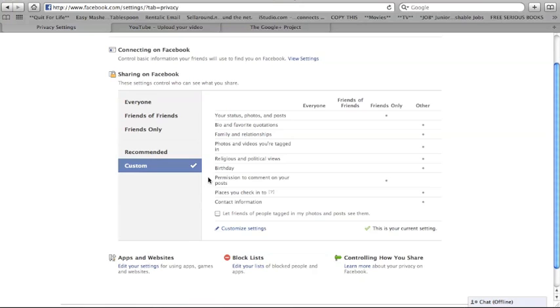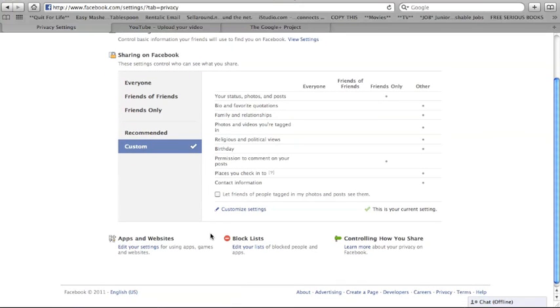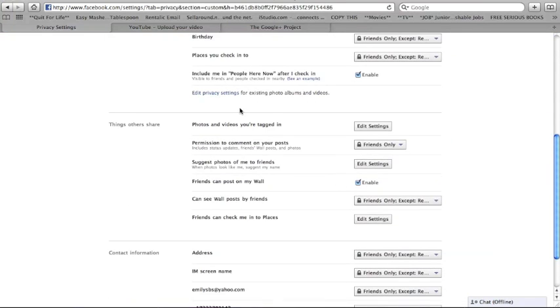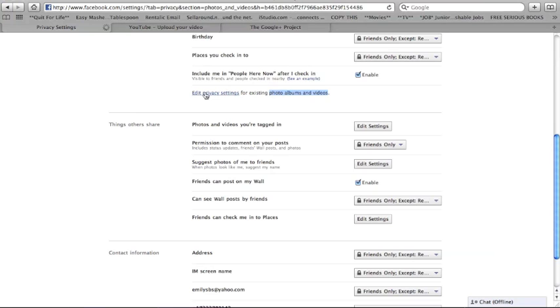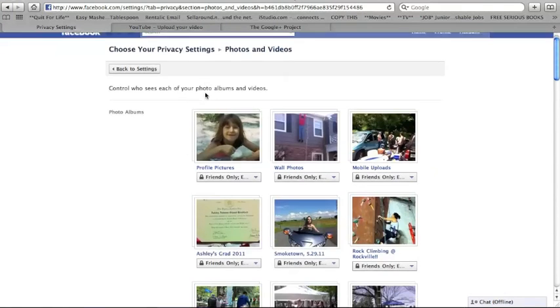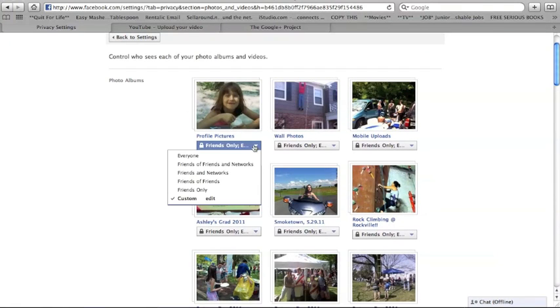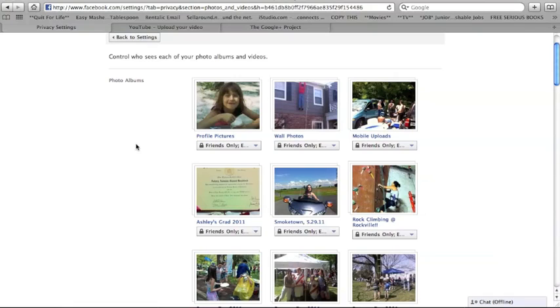One last thing I wanted to show you was here in customized settings. When you go down, you can edit privacy settings for your photo albums and videos. Which I like to do just for my wall photos or certain photo albums. I might want to custom edit and hide them from work or family or friends. Things like that.